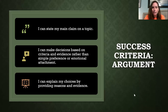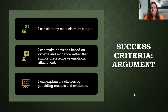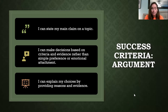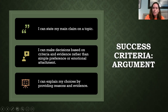Our goal this week is that you can state your main claim on a topic and make decisions about that stance based on criteria rather than just preference or emotional attachment. We want to add a little bit of logic here, which can still involve our emotions and personal preference, but we want to go beyond that, especially if we want to appeal to a large audience. You're also going to end the week by explaining your choices with clear reasons and evidence.